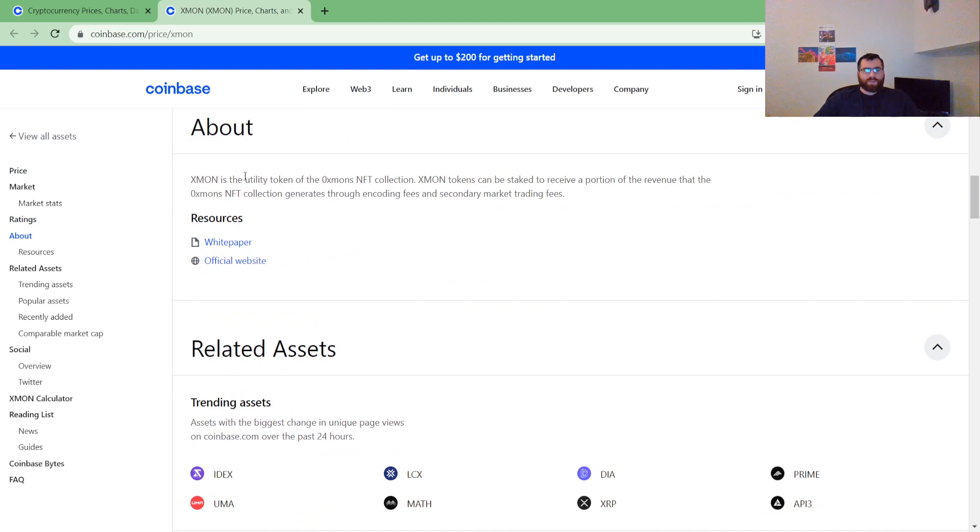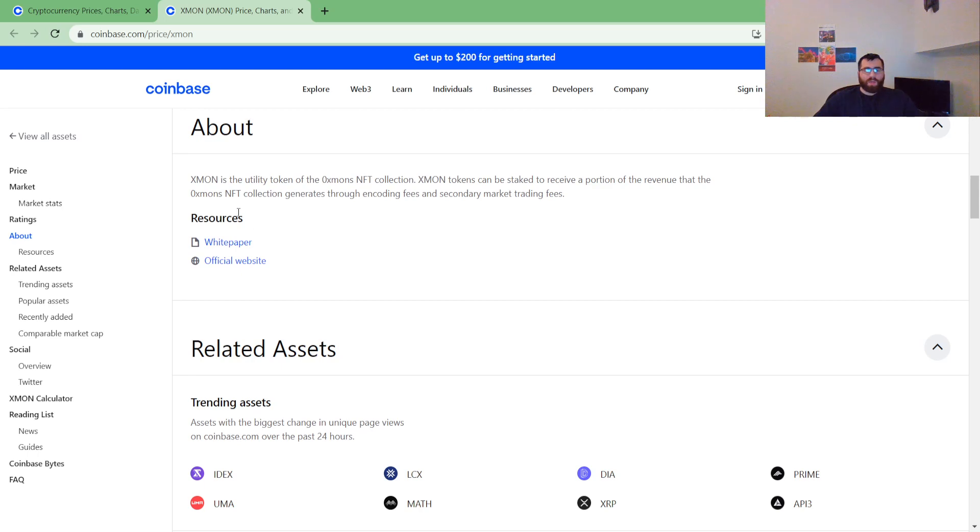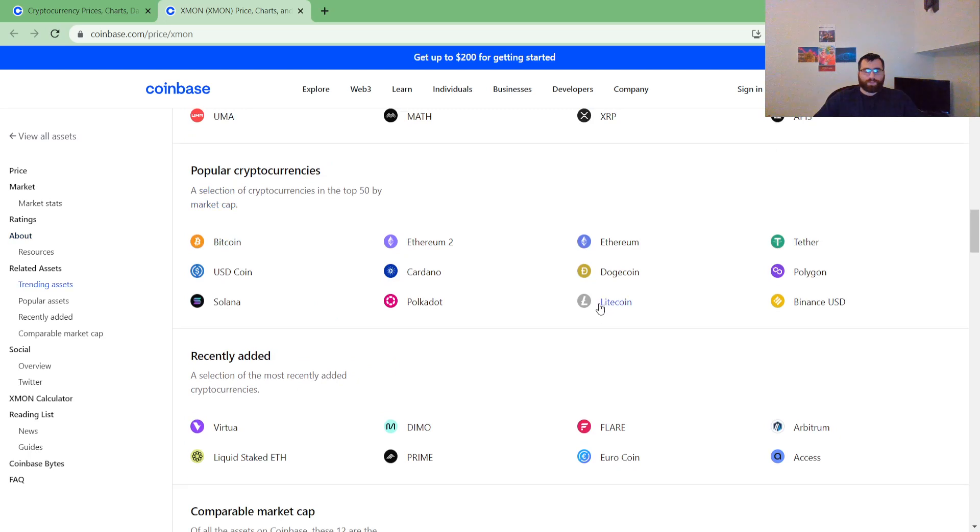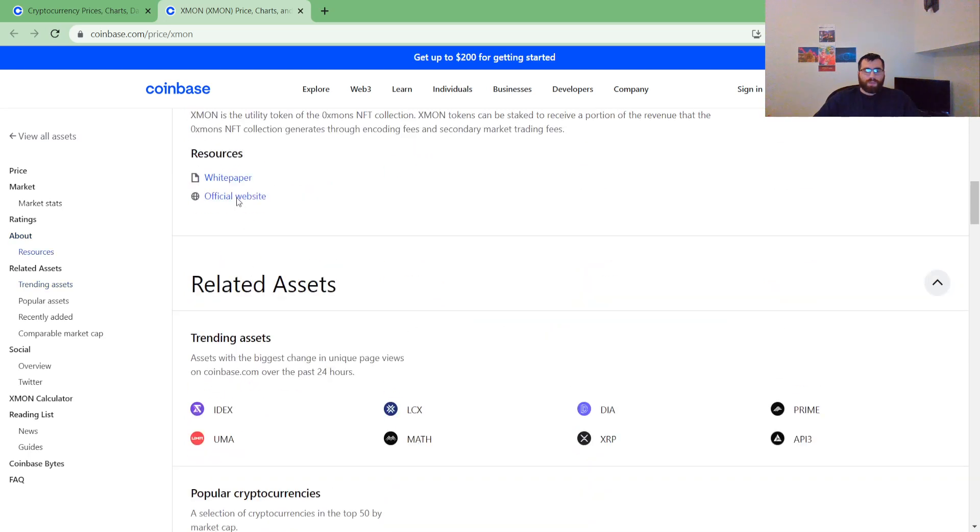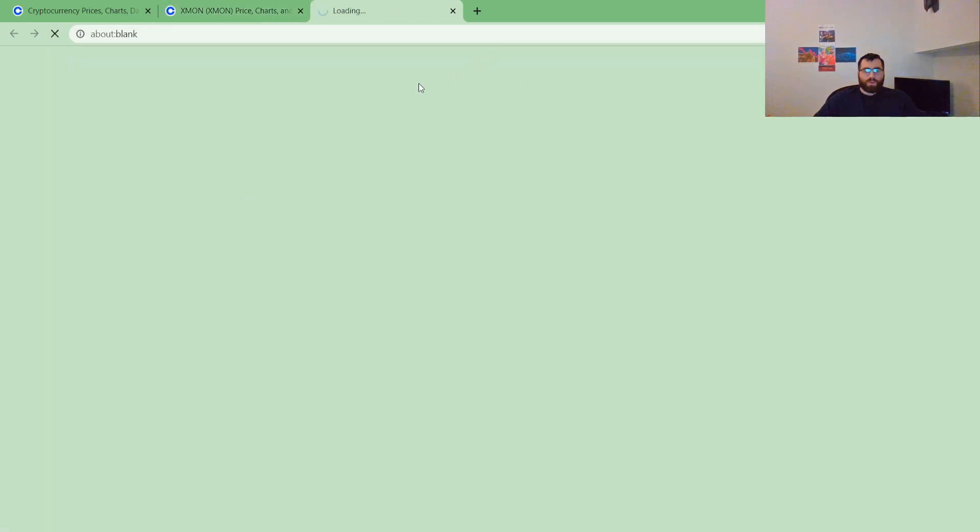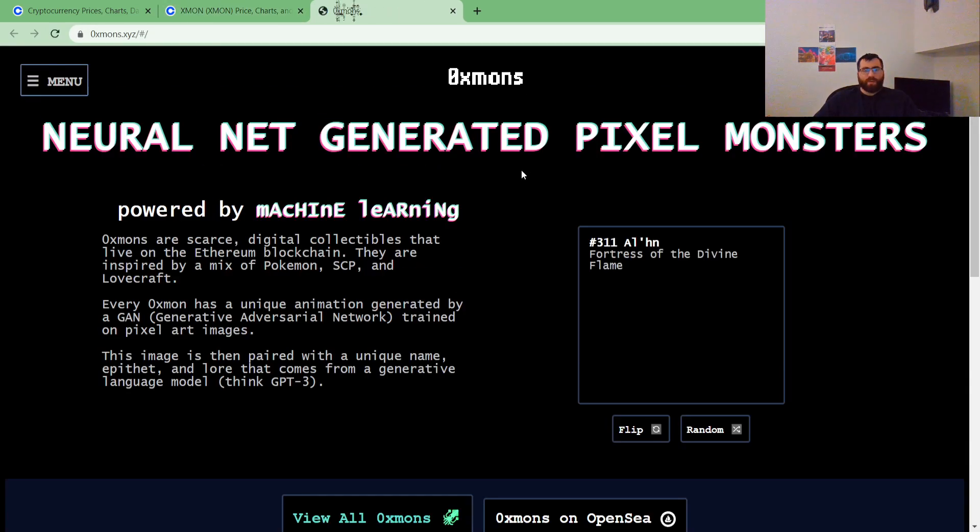Exmon is a utility token of a zero X-Month, or Exmon NFT collection. Exmon tokens can be staked to receive a portion of the revenue that the Exmon NFT collection generates through encoding fees and secondary market trading fees. Let's go to quickly the official website.